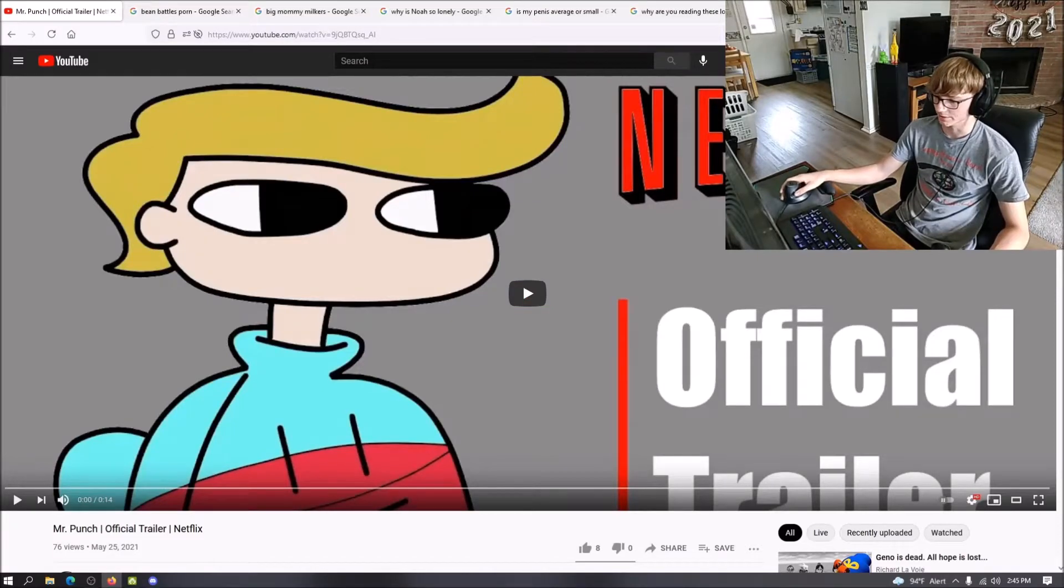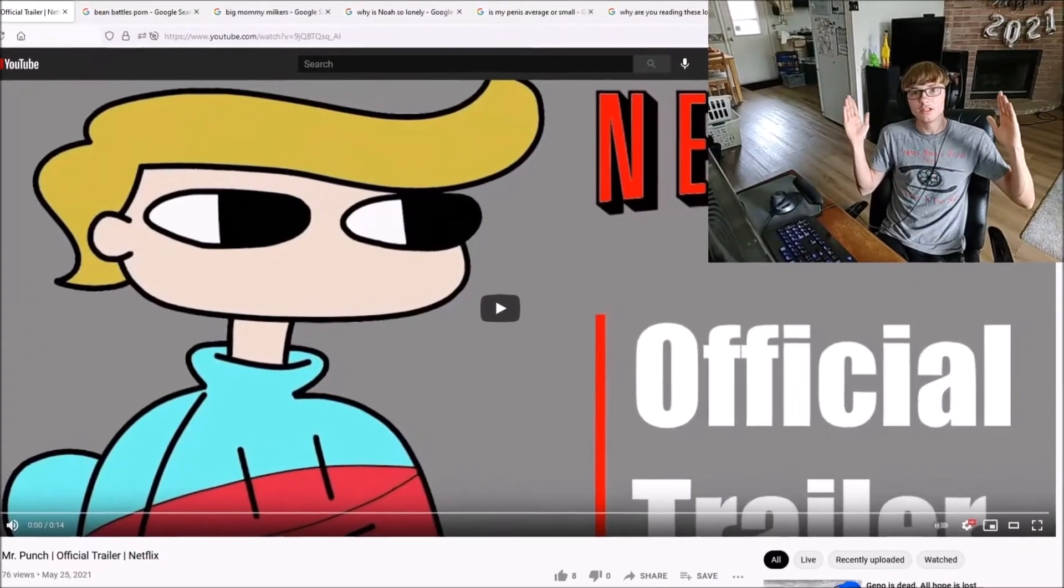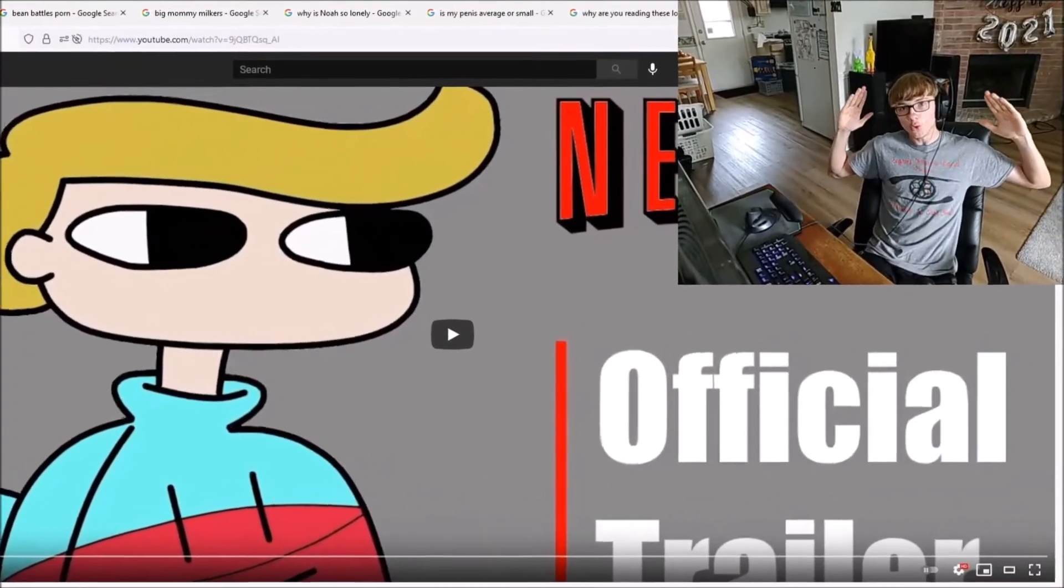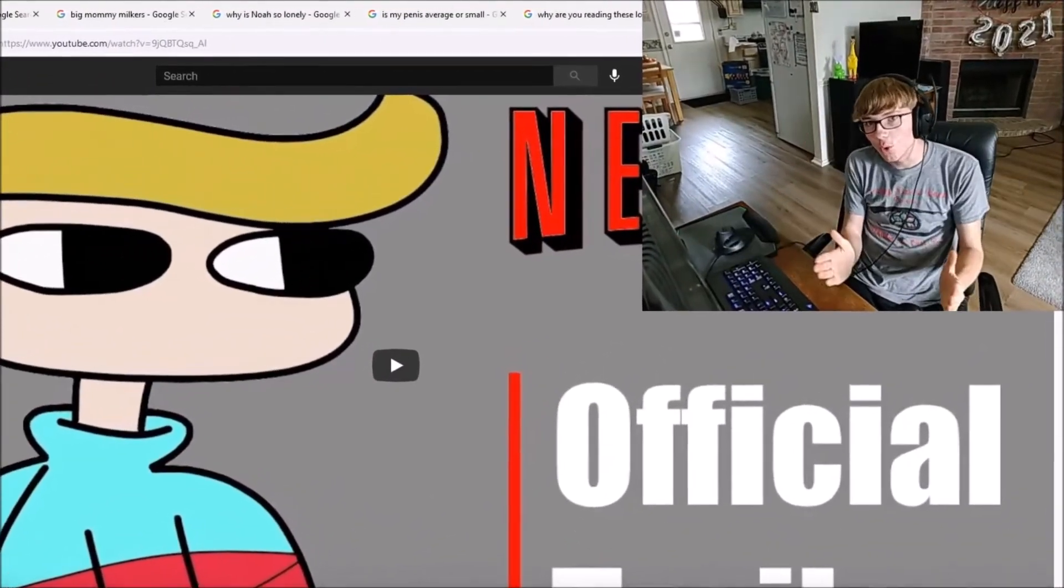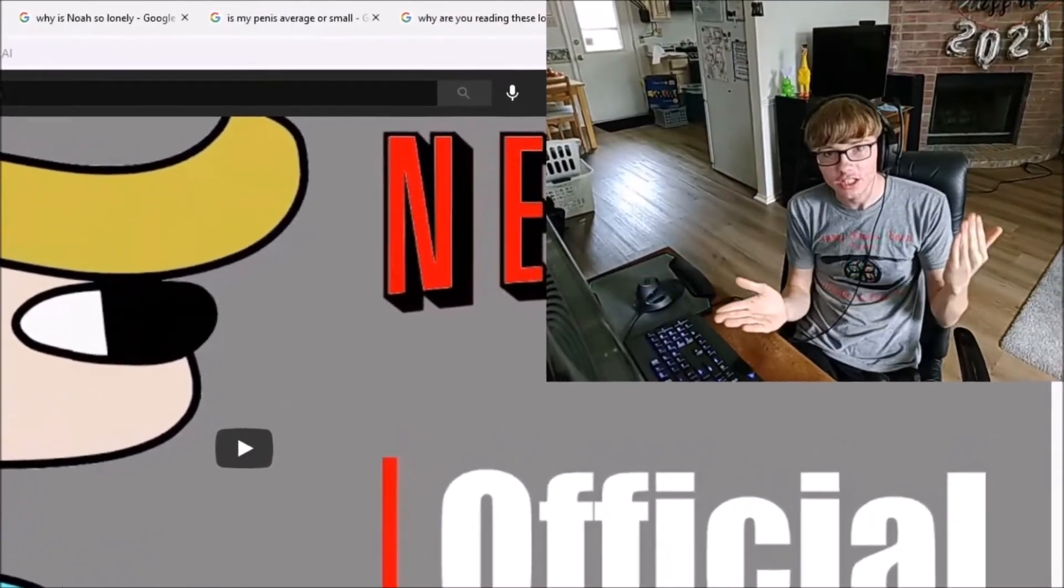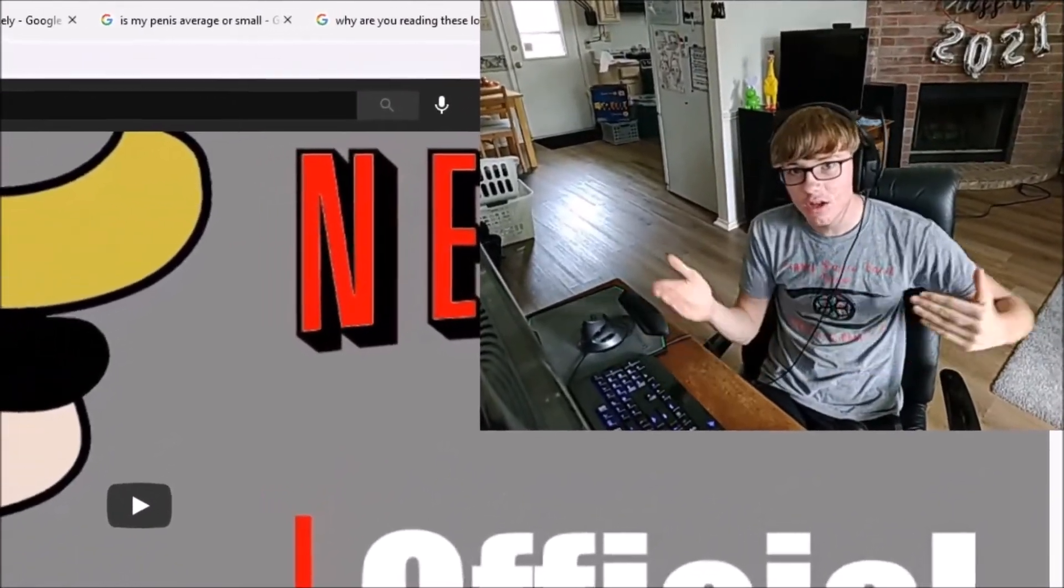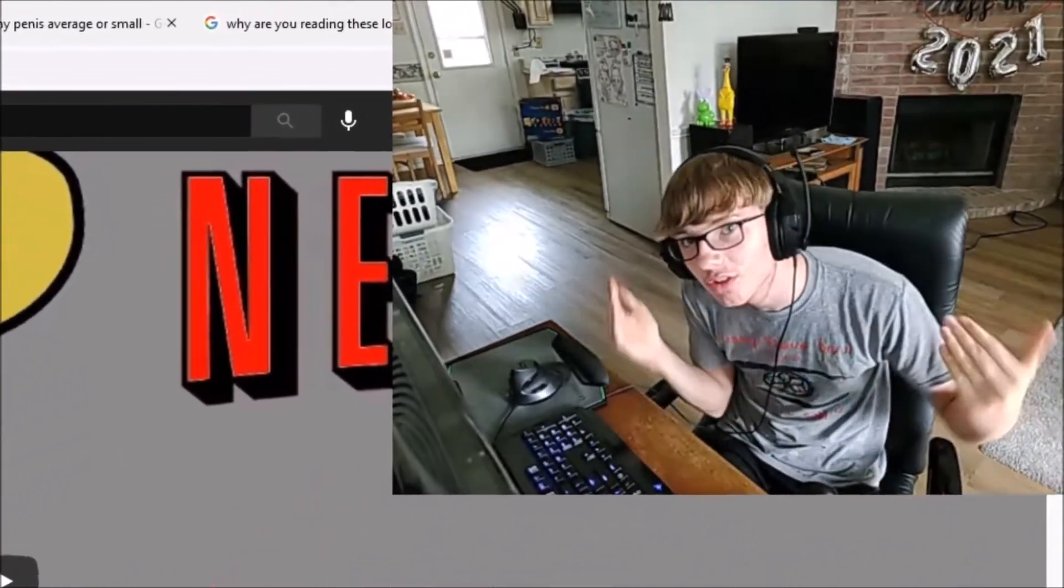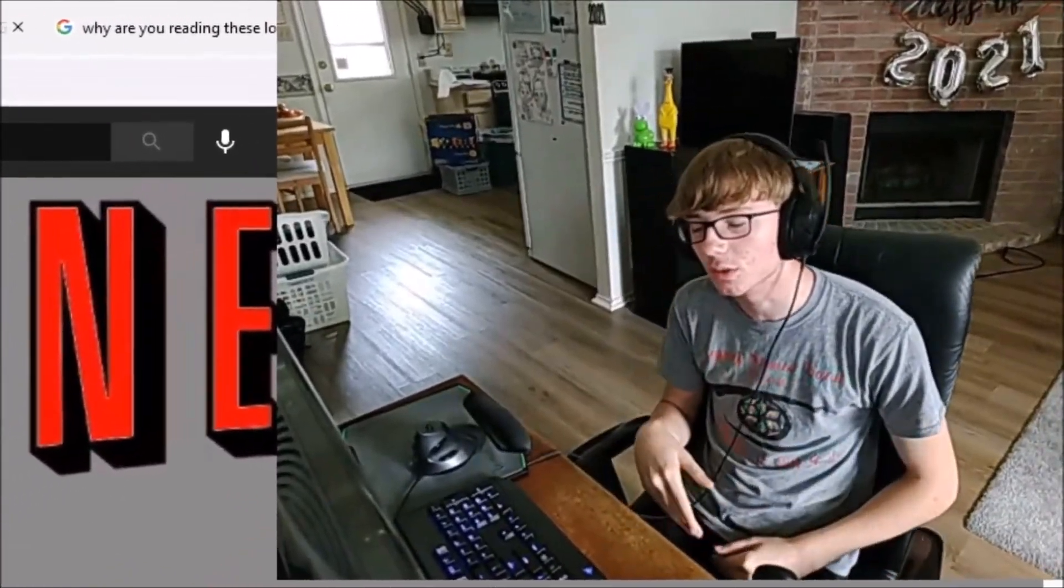All right, I guess I'm a commentary channel now. Does my hair look good? I mean, it looks the same as it always does. We should be fine. There is an all-out war brewing in the comment section of a Richard Lavoie video.